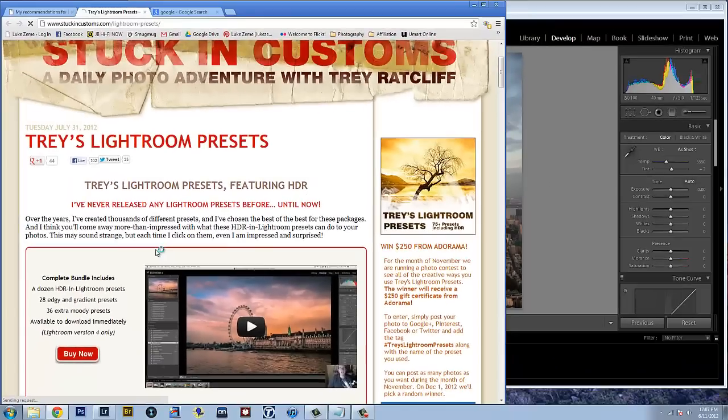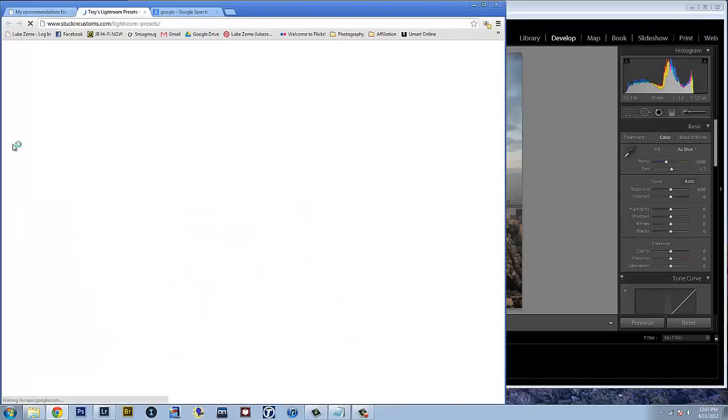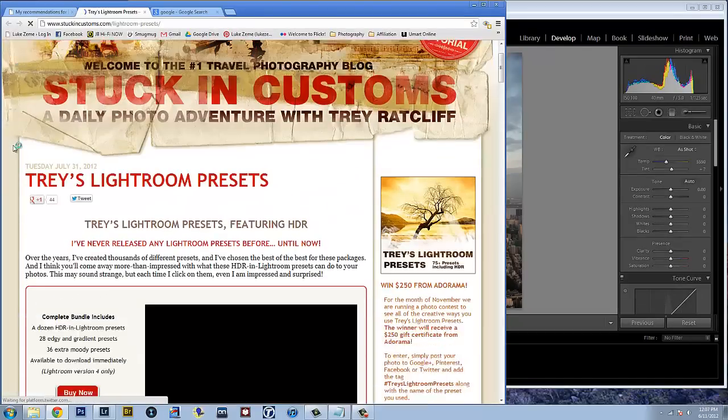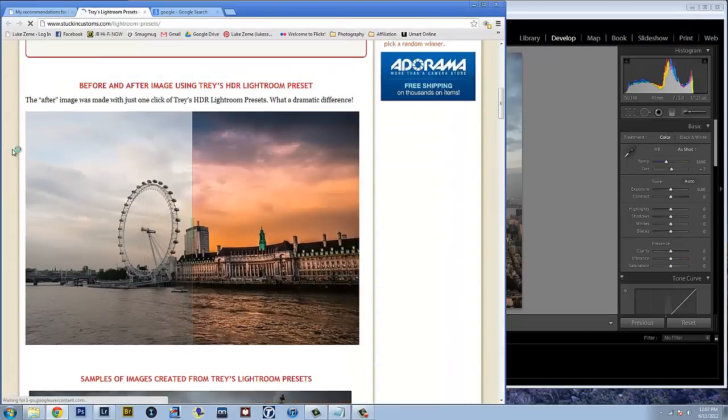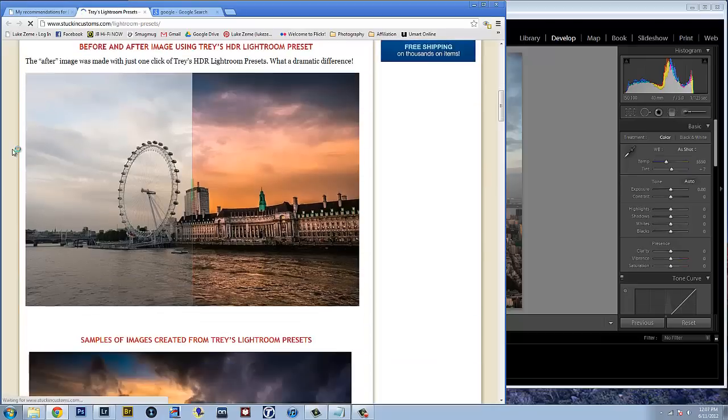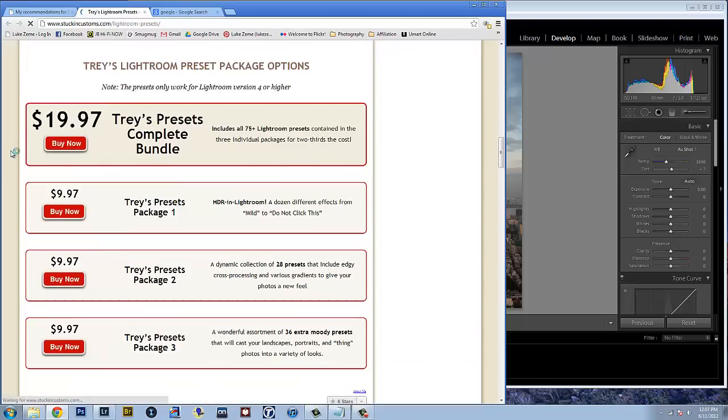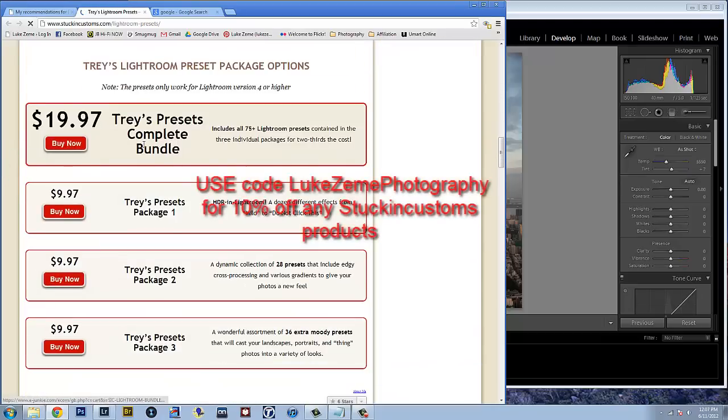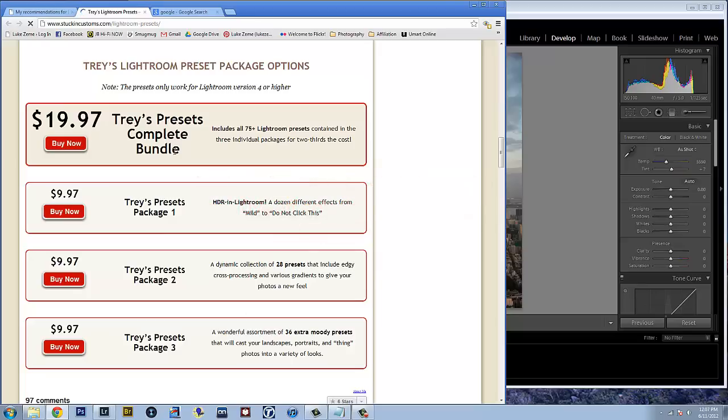Click on that and it will send you directly to stockingcustoms.com and the actual Lightroom preset page. So there are four options, three packages and then bundled into one. They're $10 each or $20 for the three packages.